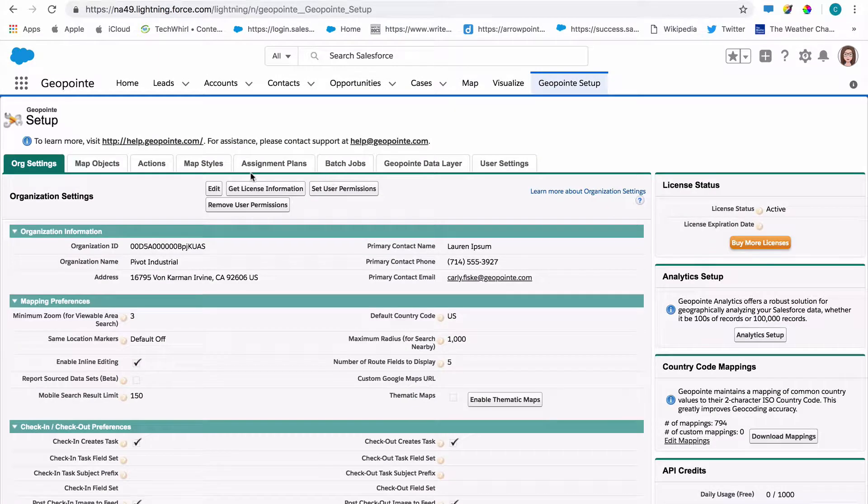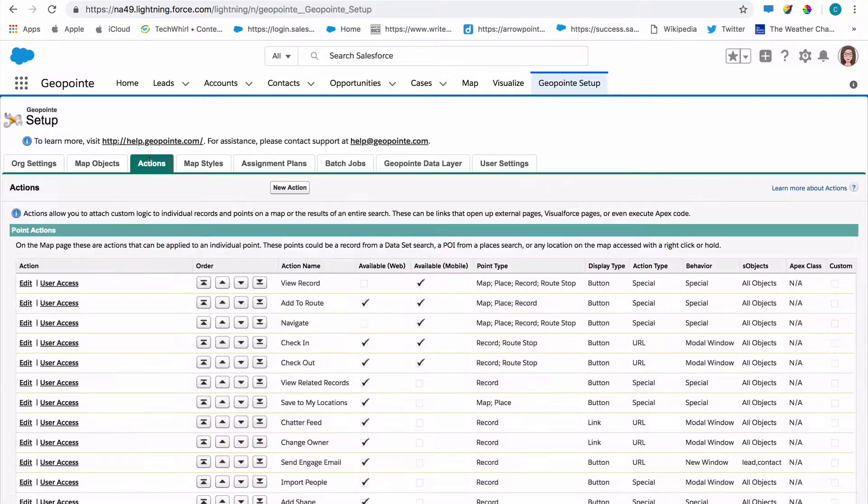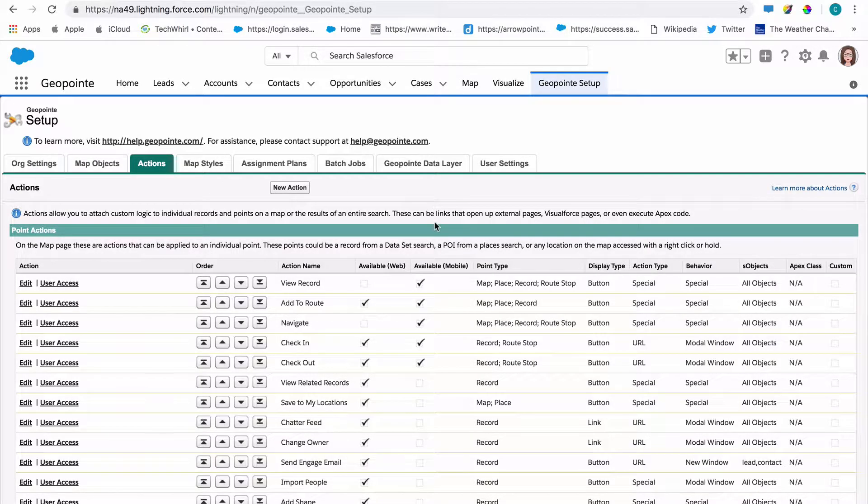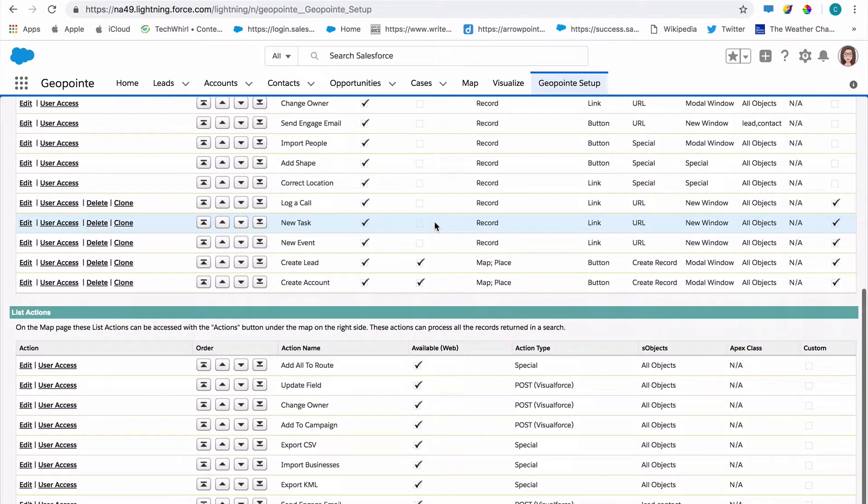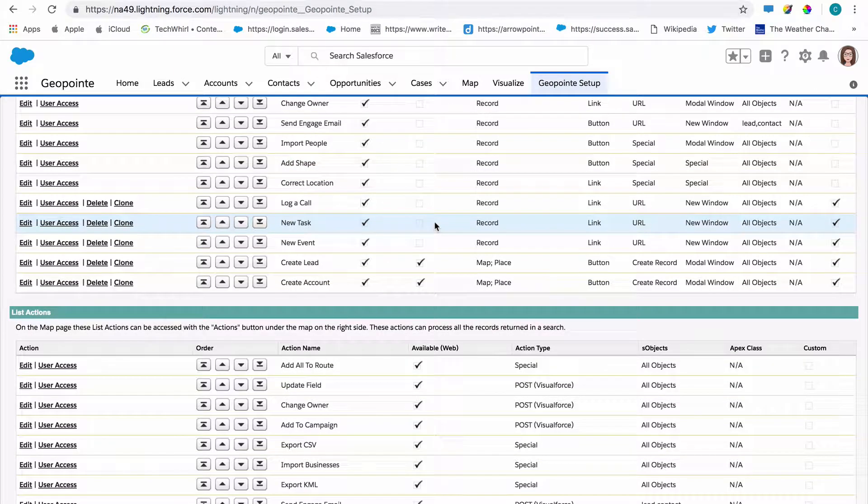From GeoPoint setup, click the actions tab. Here's a list of all of the pre-built actions that GeoPoint has to offer.